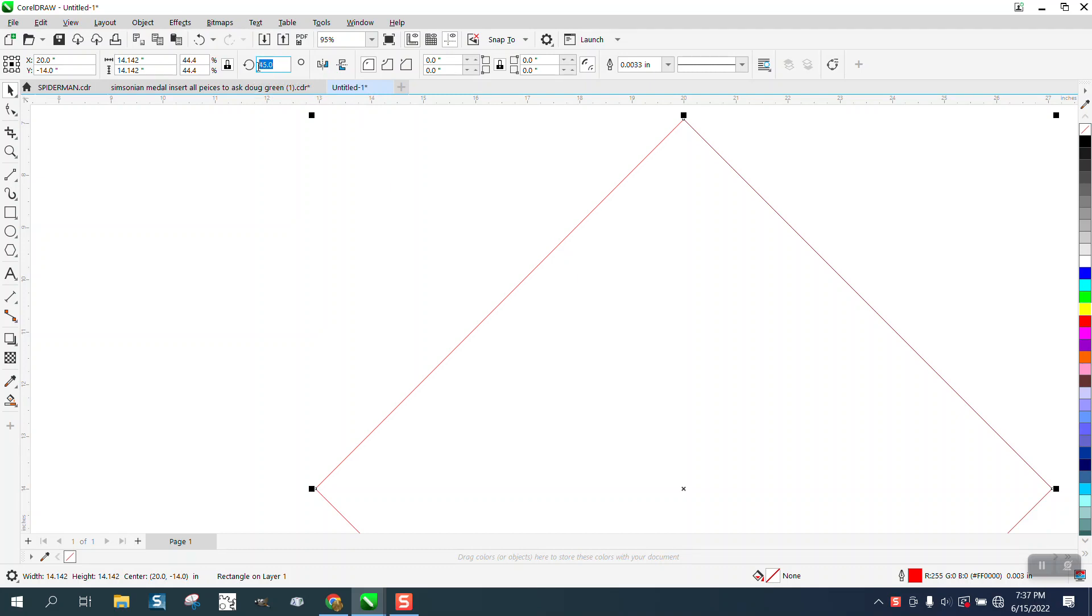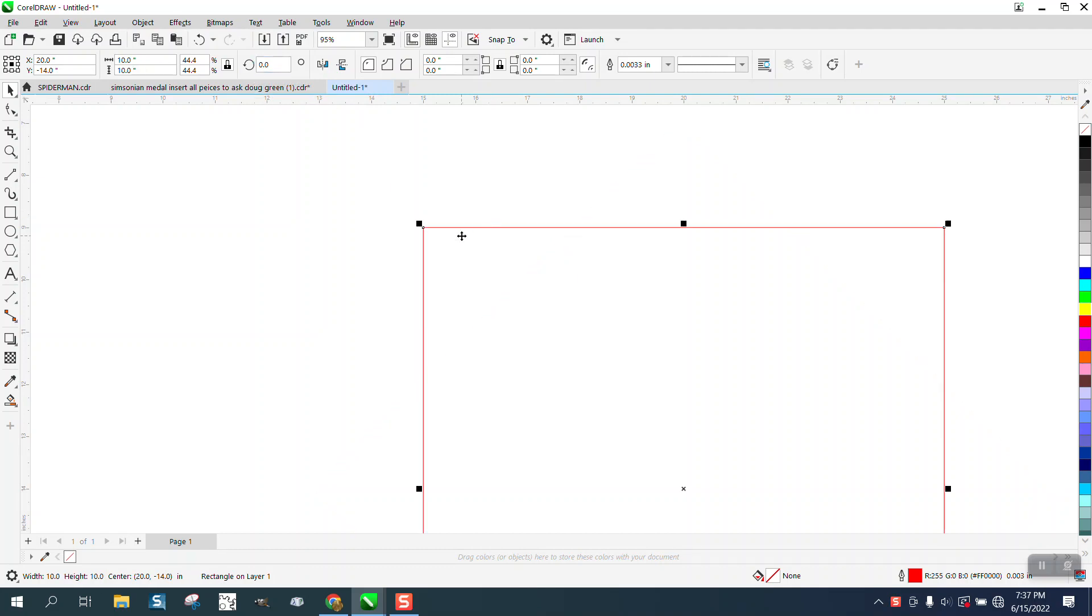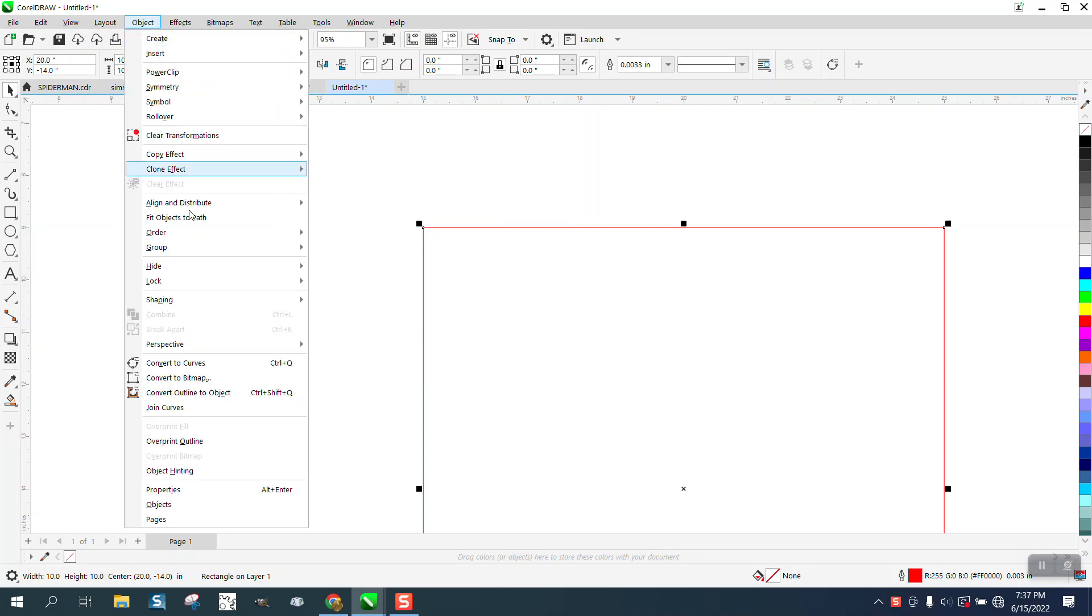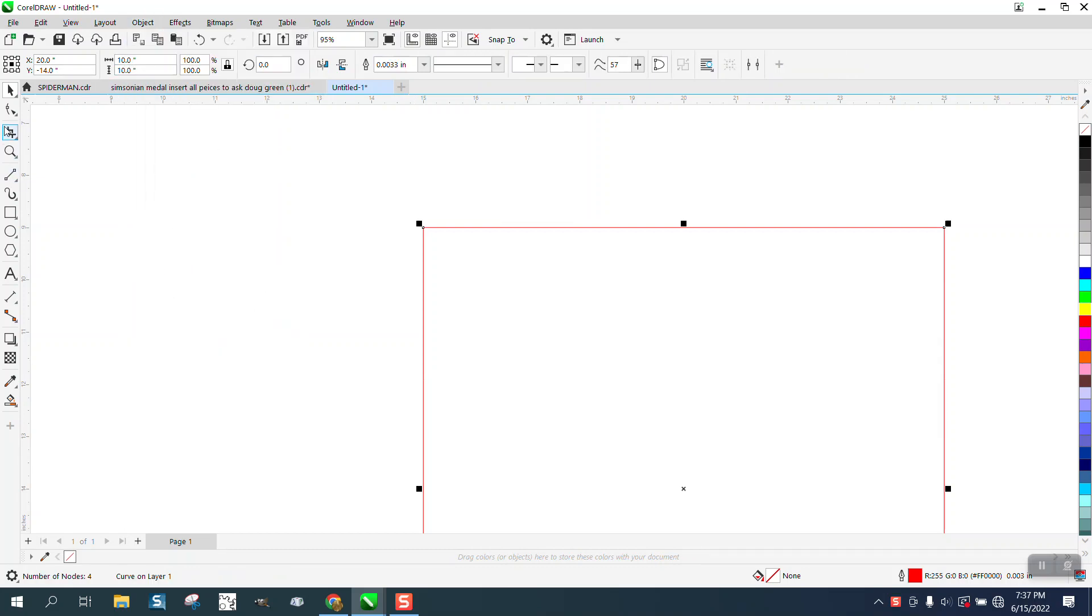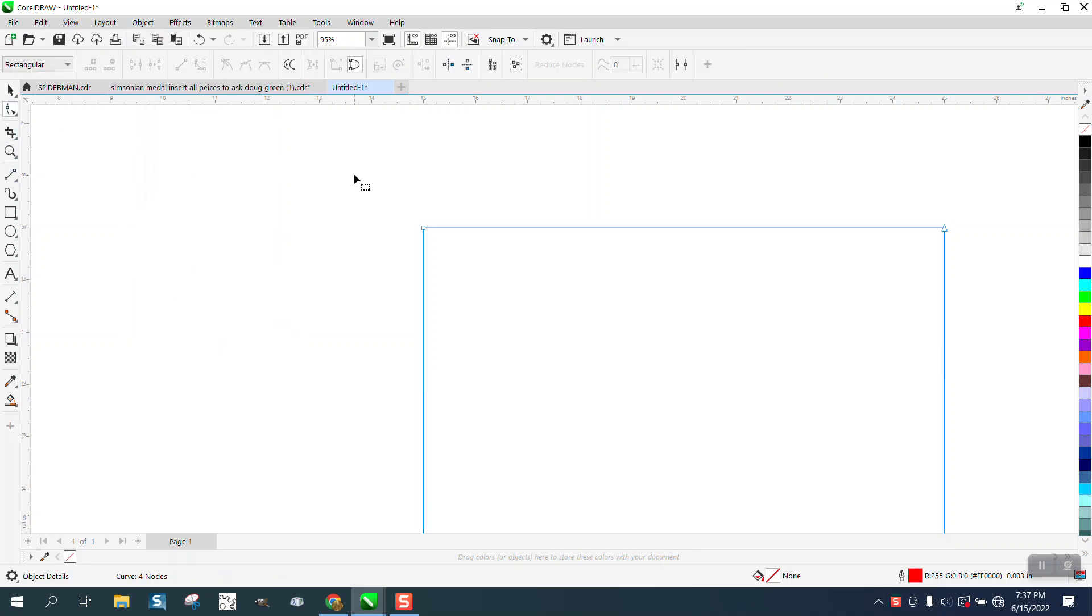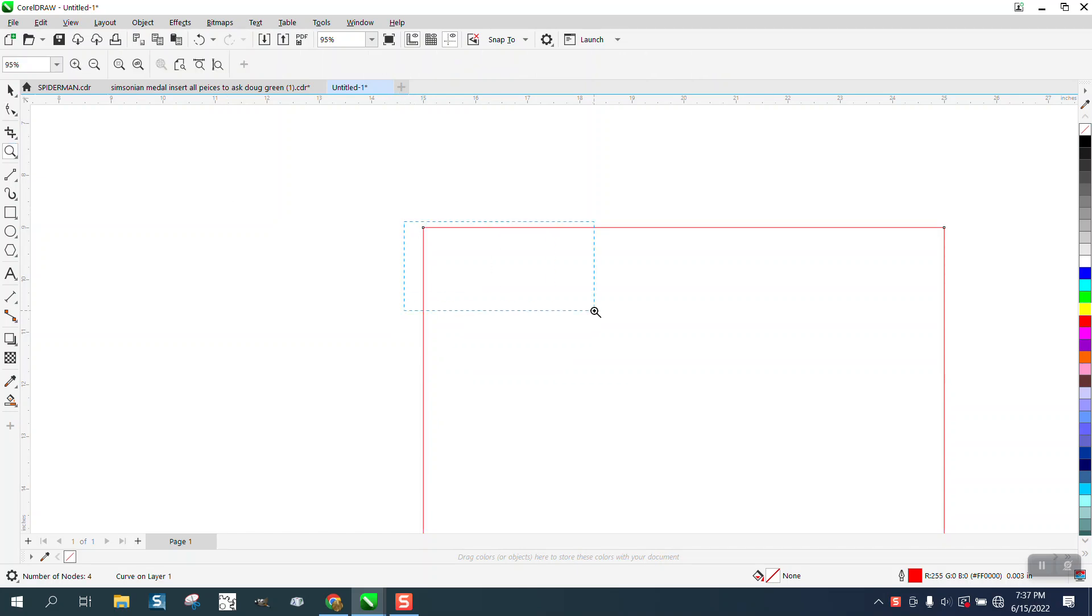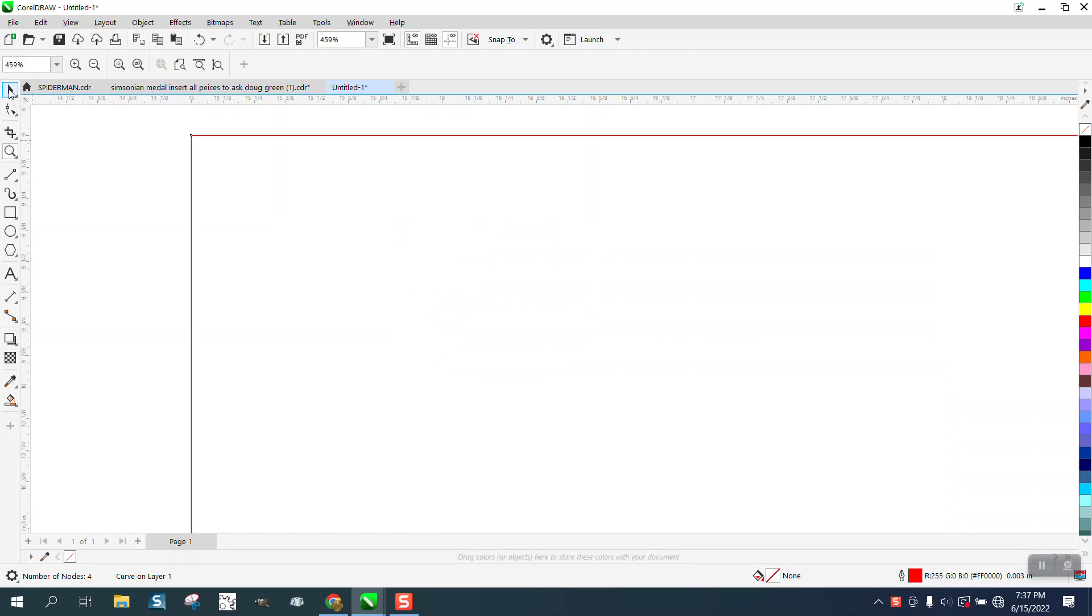It's a lot easier to go in and change it back to zero to move nodes. So to get a node we're going to go to object and convert it to a curve and then we have nodes. Now set your nudge distance on one inch.